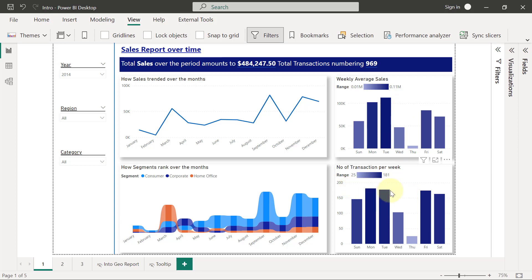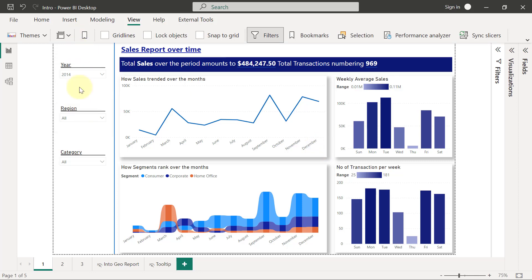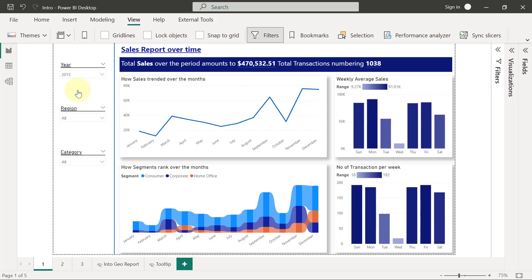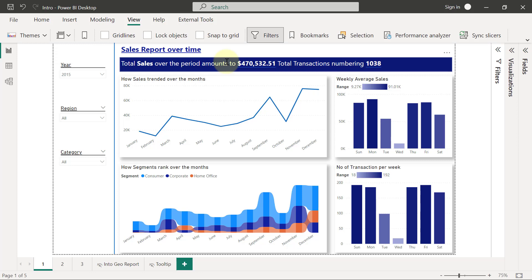We're also going to be checking on the number of transactions per day of the week as well. Now this reports page, like other reports pages as well, is going to allow users to change the context of what this whole report is defined for by using the slicers we have on the left hand panel. When you change any of these slicers, for example from one value to the next value, then your entire report page is going to update including the text summary that we have at the top here.